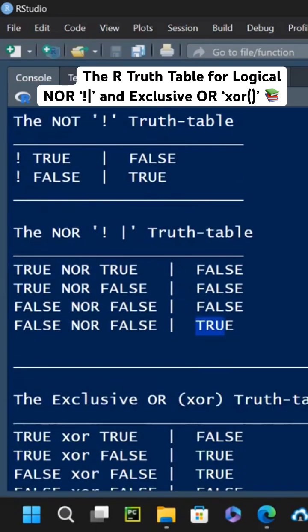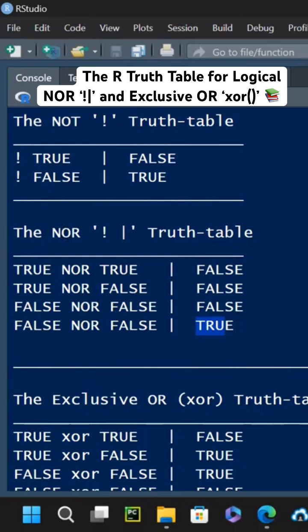So NOR is the opposite of the OR. Whatever OR returns, the NOT of that one is NOR. Not AND OR, but negation of OR.